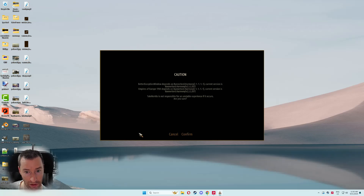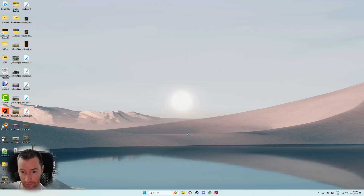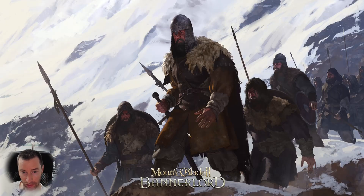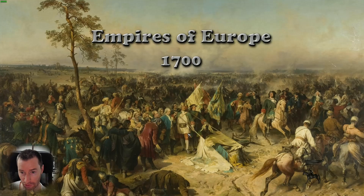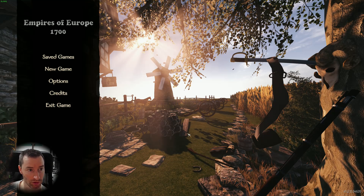You will see a message saying that Harmony is out of date — this will always show up, but it's not actually out of date, so don't worry about it. Just hit confirm. If everything goes smoothly you should see the new custom loading screen, and then shortly after that the main menu should appear.